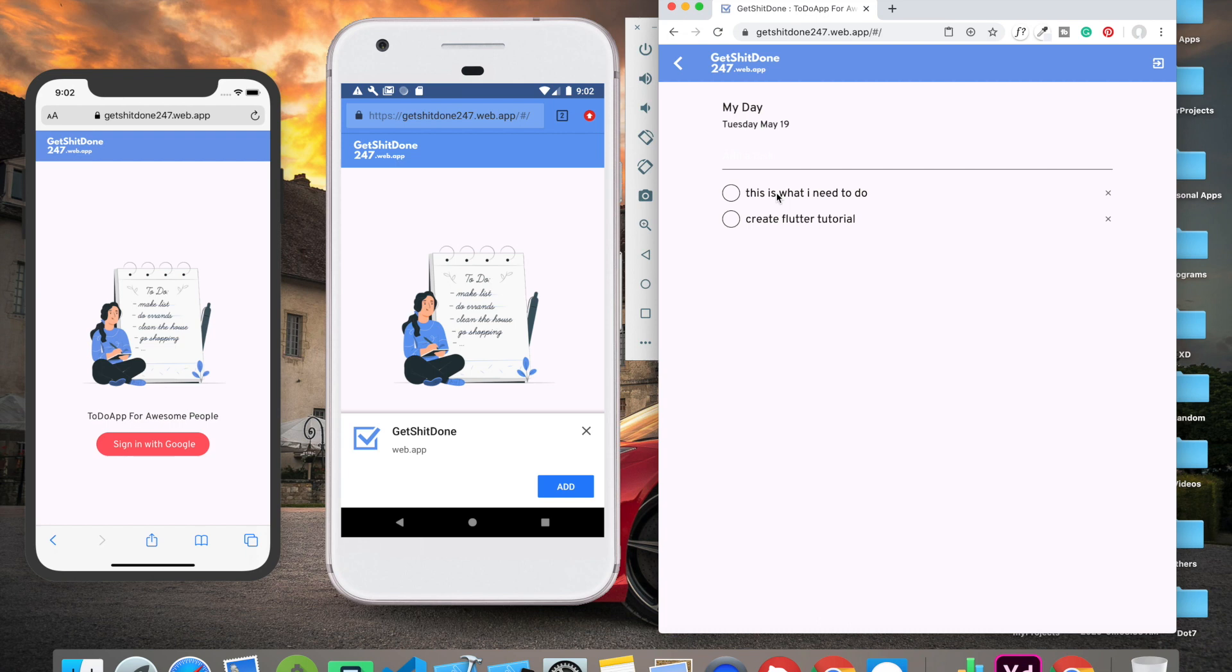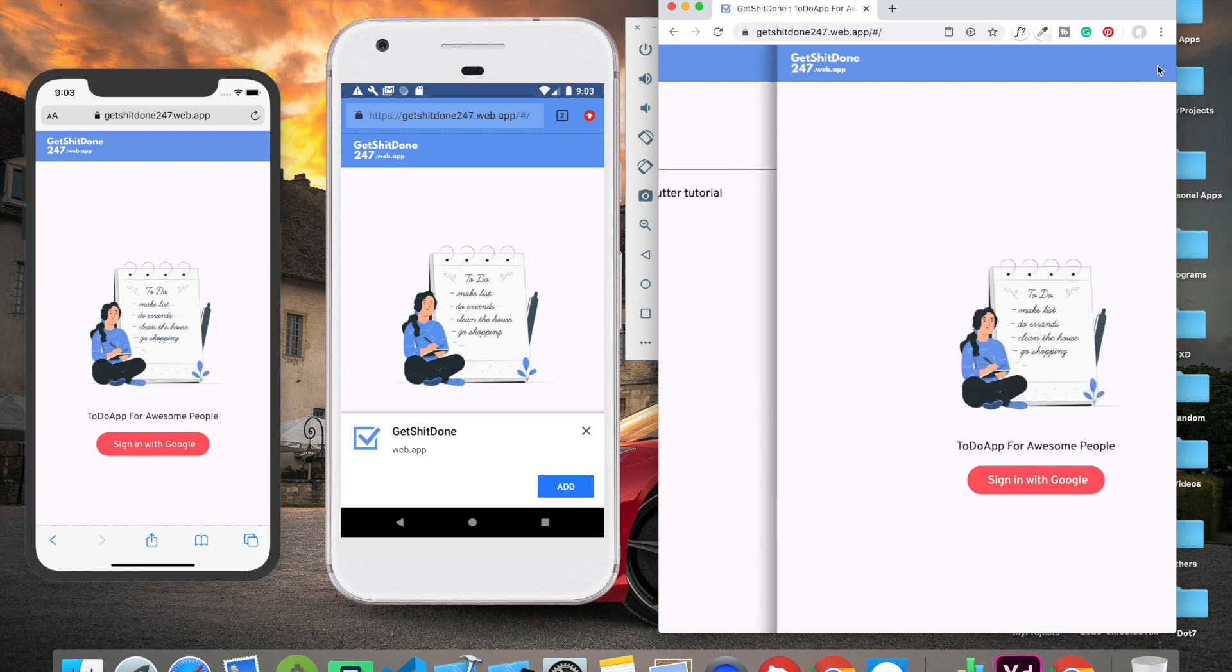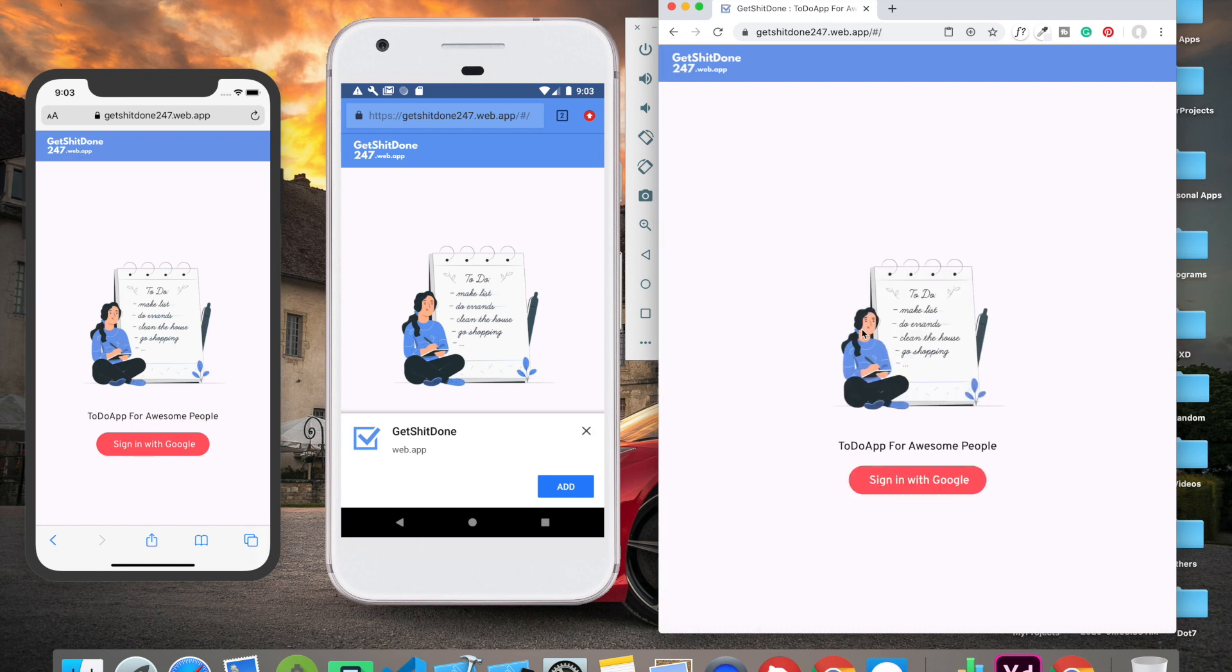Let's see how we can do normal things like completed and delete. If I click over here, I can mark this task as completed. If I click on this, the task will be deleted. We also have an option to log out.